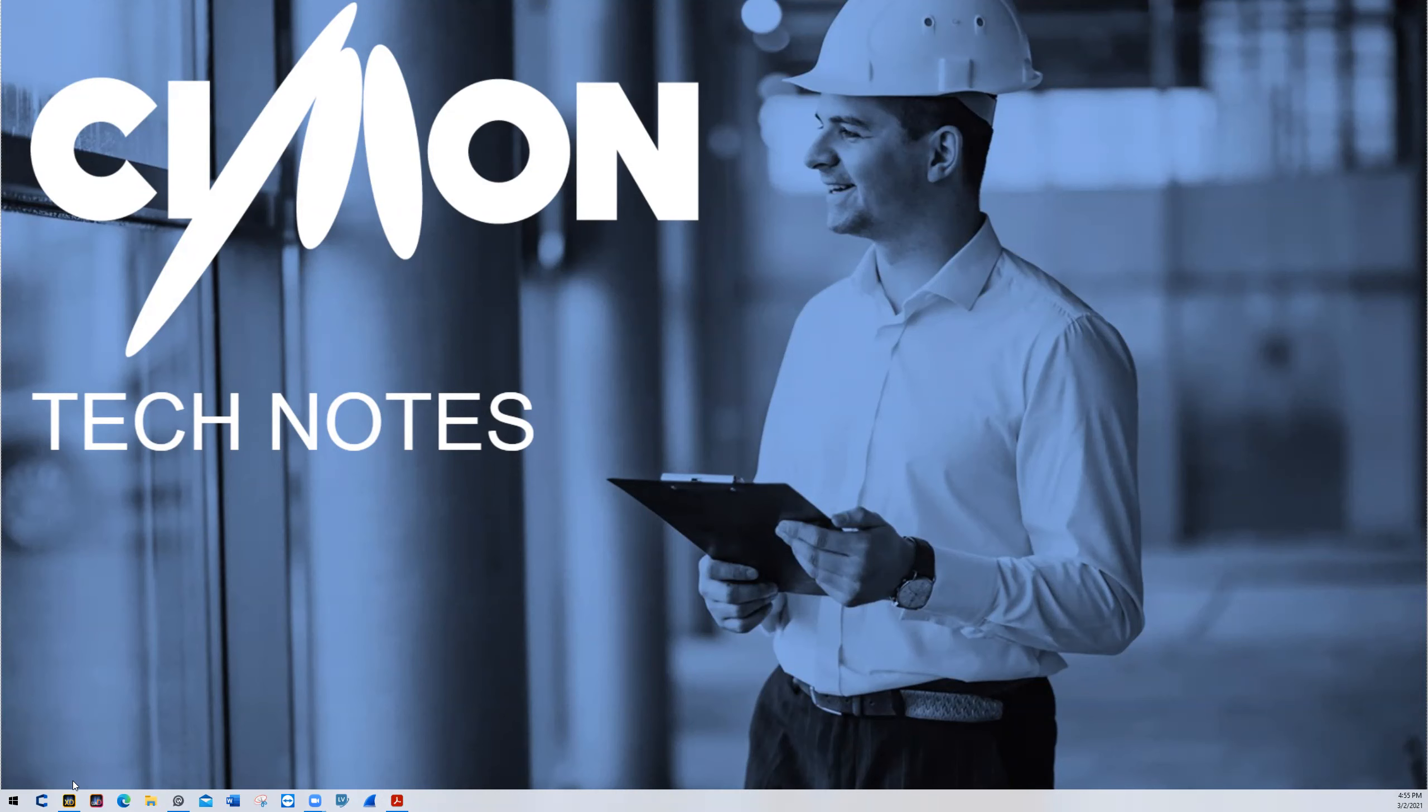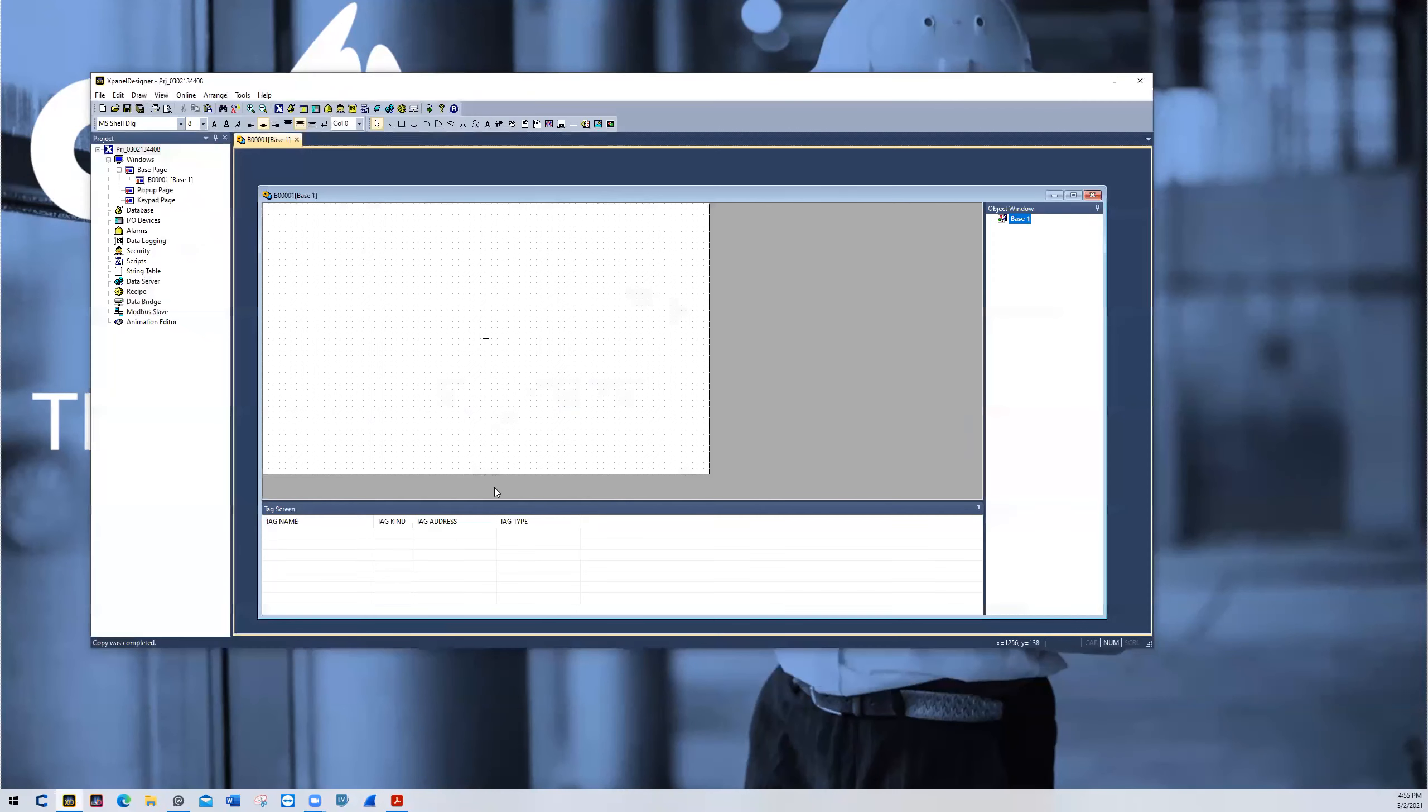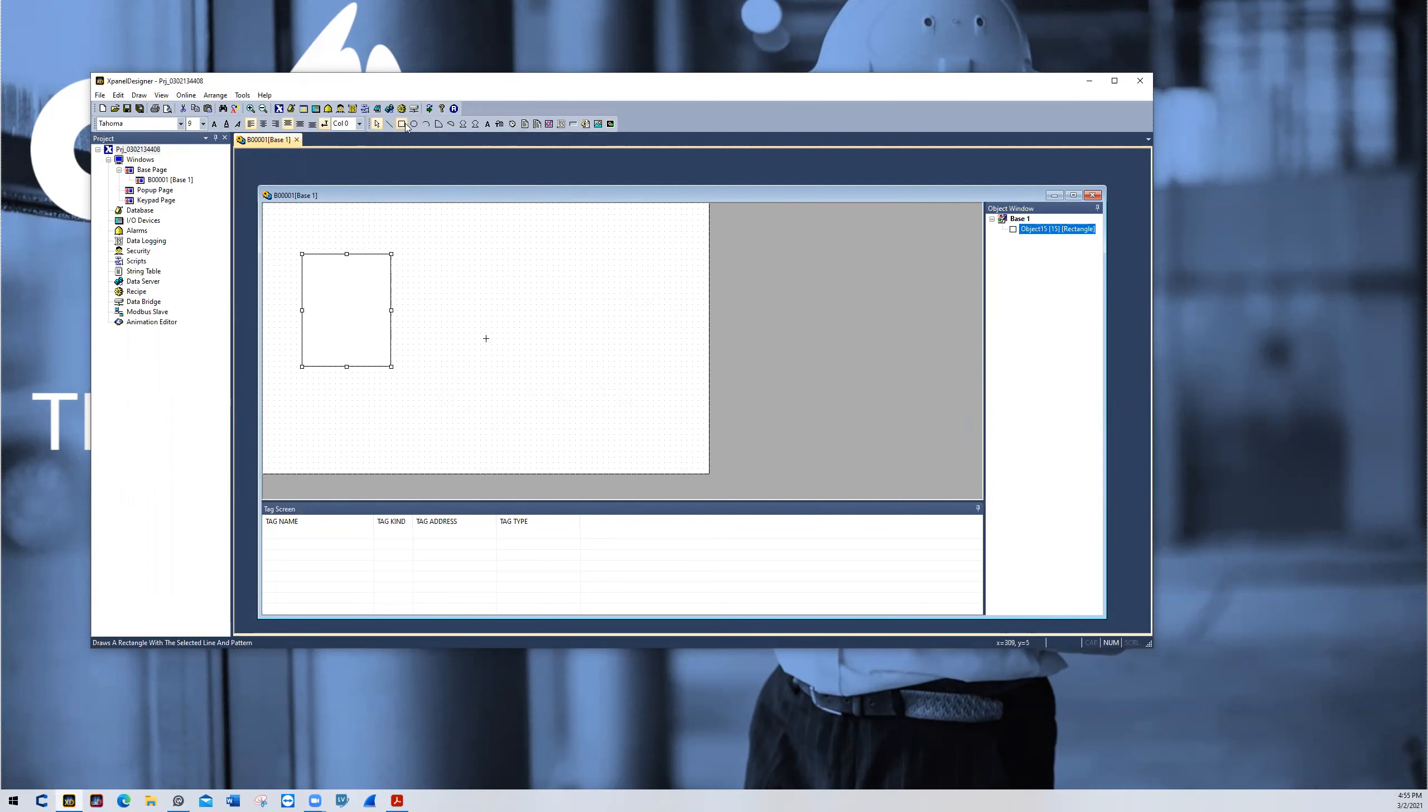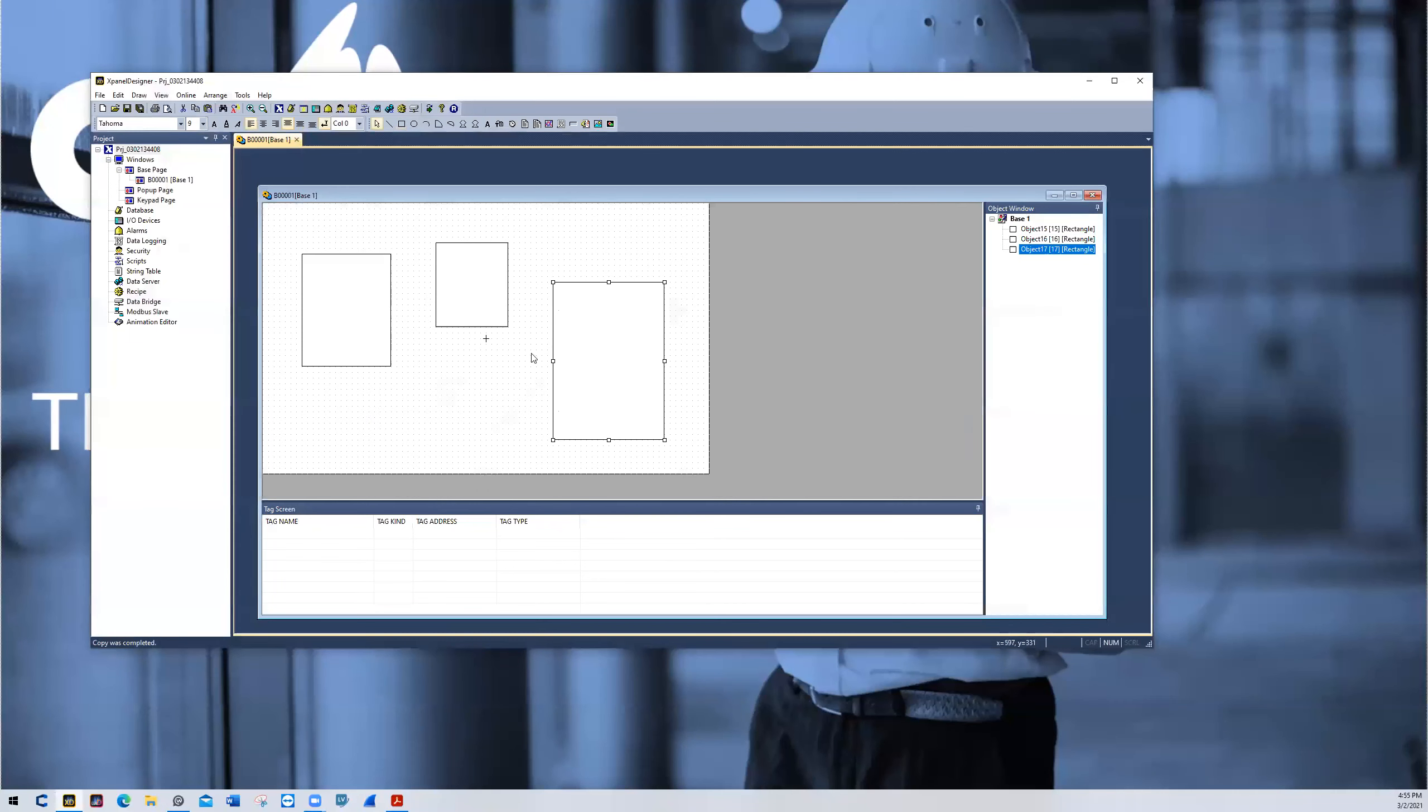For starters, I'm going to open up xPanelDesigners. We're going to draw a couple squares or rectangles rather and just put them out in different distances from each other.